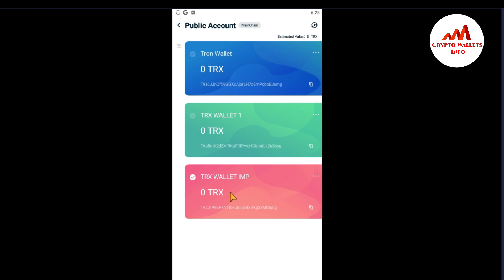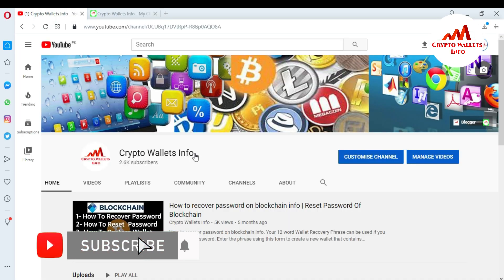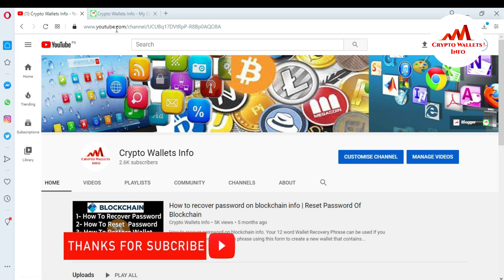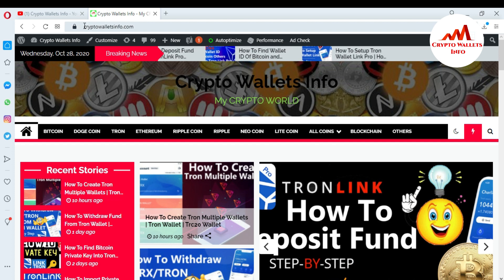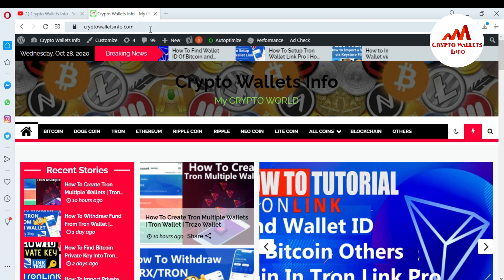I hope you understand how to import your TronLink Pro mobile application wallet with your mnemonic phrases. I will give you information in the next video on how to import your wallet with your keystore file — how to use your keystore file for importing your TronLink Pro wallet. If you got useful information from this video, please subscribe to my channel, Crypto Wallets Info, and press the bell icon button.